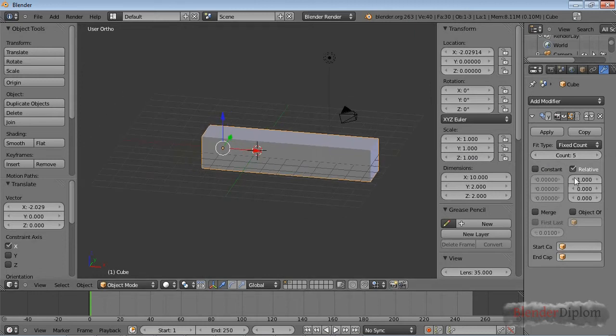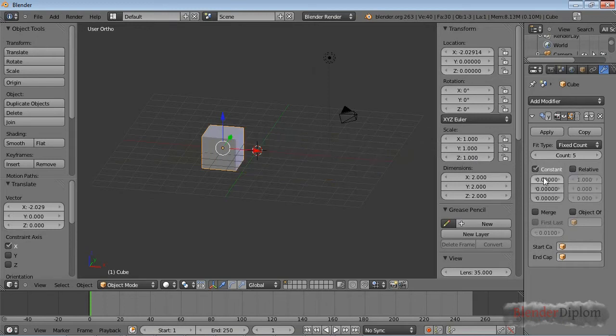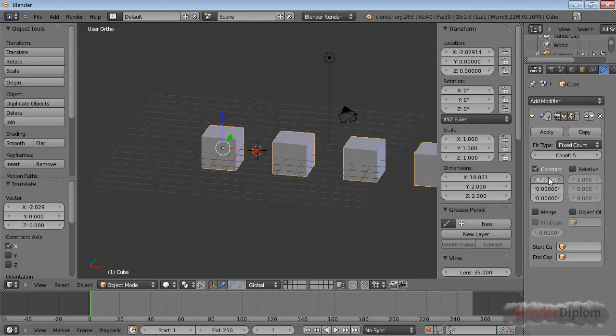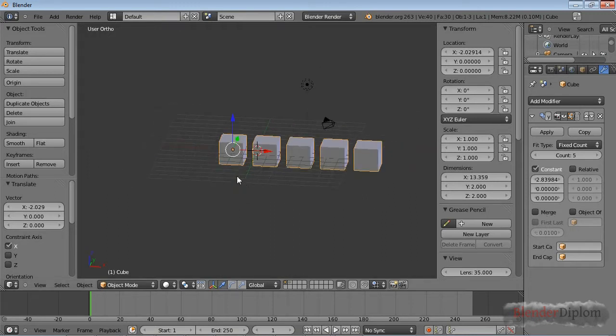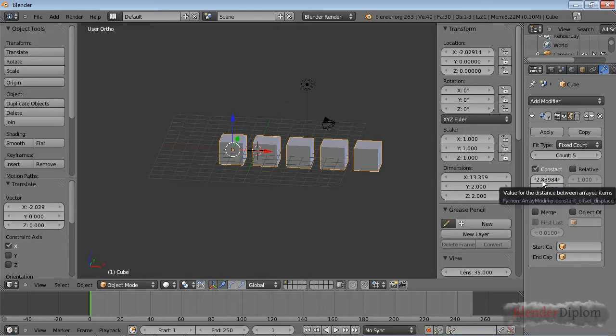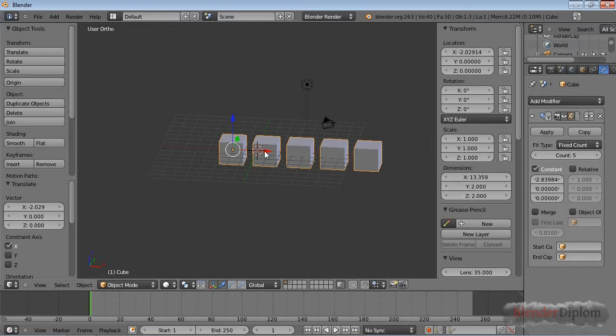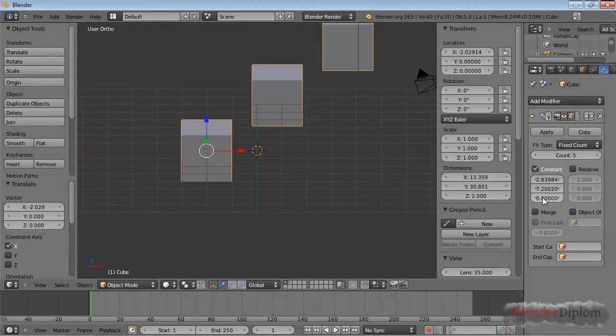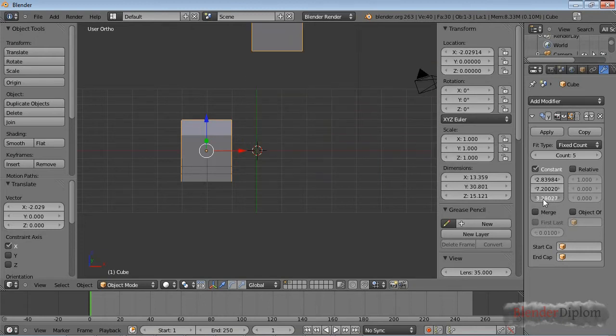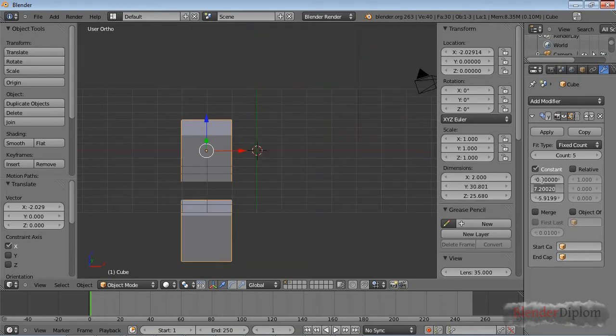Now there are three ways of offsetting the next copy. First is constant. If I type in one as a constant, this is in Blender units. So every object will be offset by 2.8 Blender units. You can see that the size of this cube when you first insert it is 2 by 2 by 2. That means 2.8 Blender units will space it 0.8 Blender units apart. Same goes for the Y and Z axis.